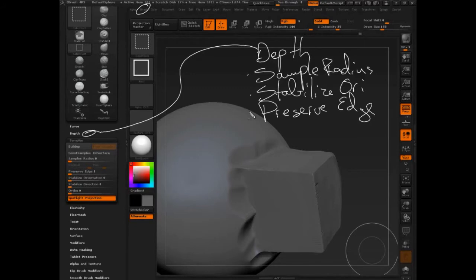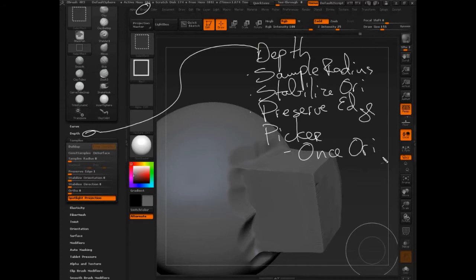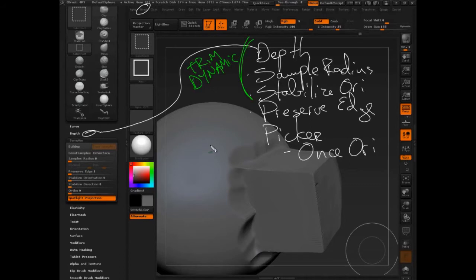I'll tell you exactly which ones they are right now. By adjusting depth and sample radius and stabilize orientation, in fact, we forgot something here. Let's put the picker palette in. And this is once orientate. So by adjusting depth, sample radius, stabilize orientation, you created the trim dynamic brush. And I'll show you. We'll do a comparison. It's all it really is. It's trim dynamic.